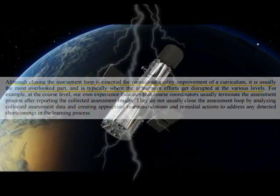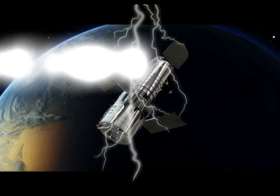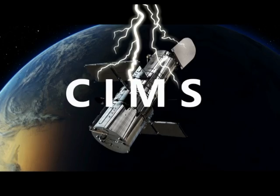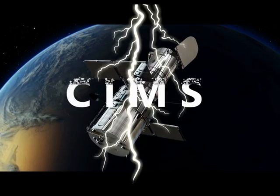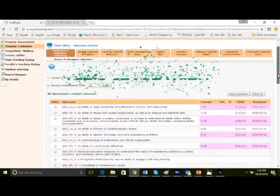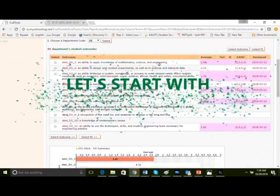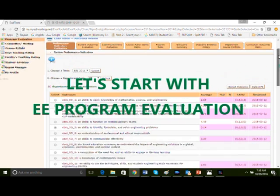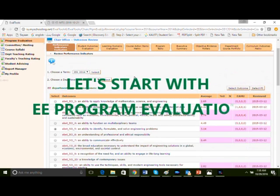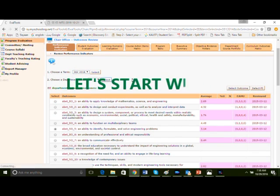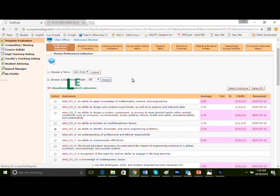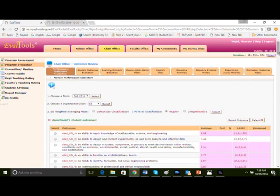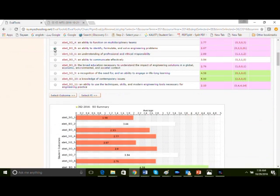Now, Faculty of Engineering would like to introduce a state-of-the-art solution, CIMS system, to collect information for continuous improvement. Let's start with program evaluation first. Let's go to term 362, ABET SO5 problem solving, and drill down into a PI failing PI for analysis.